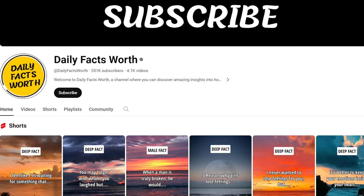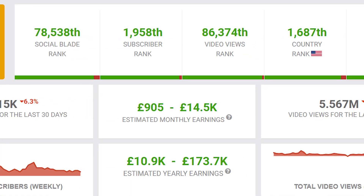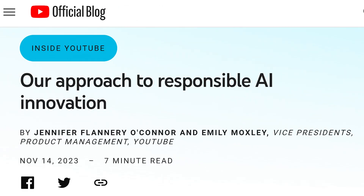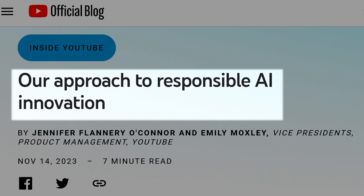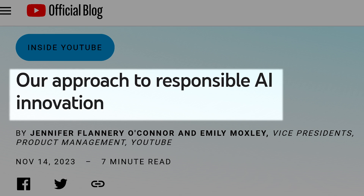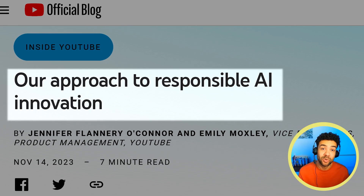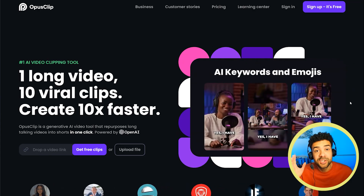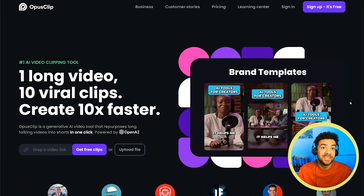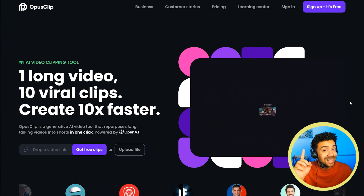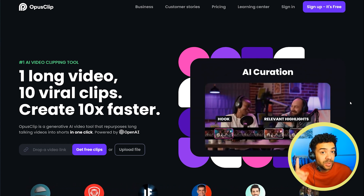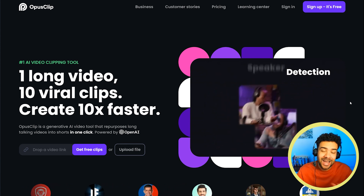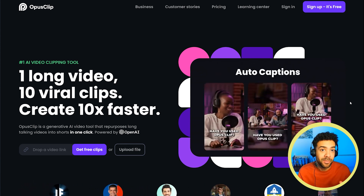This AI Shorts YouTube channel is making up to £14,000 each month, but with YouTube soon adding stricter AI policies, there are worries that AI-generated Shorts won't be monetizable for much longer. So I'm going to show you how to use Opus Clip AI to generate 1,000 definitely monetizable YouTube Shorts in just eight minutes, no matter how strict the YouTube AI policies get.